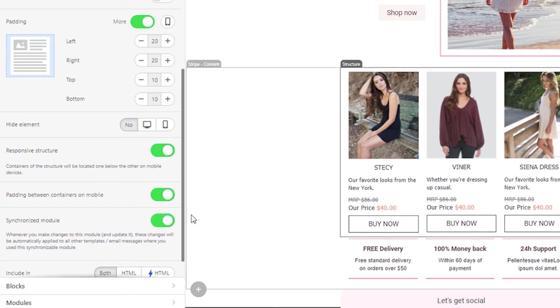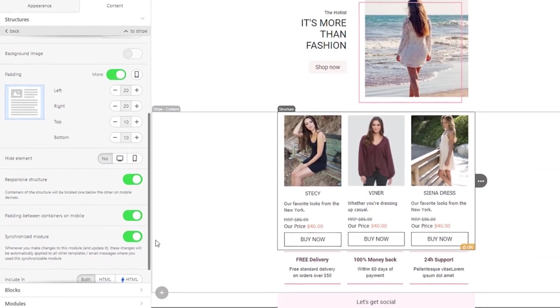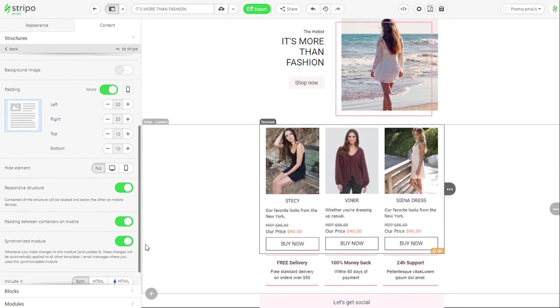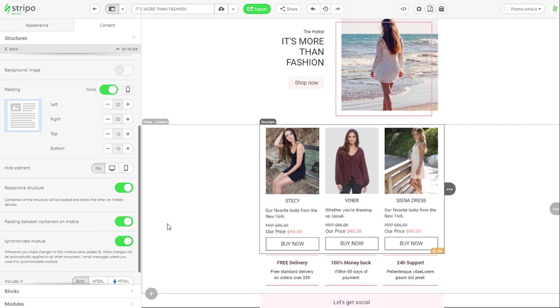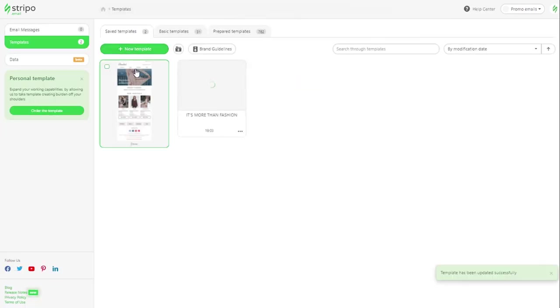Whenever you drag this module into your templates, it will always be synchronized, but the synchronization option will be off. To turn it on, you will need to toggle the Synchronized Module button. Now these modules are synchronized, but how does it work?